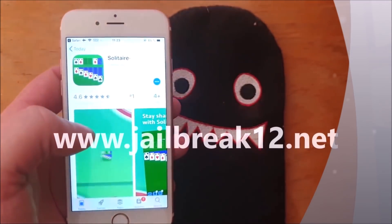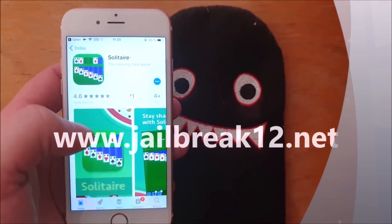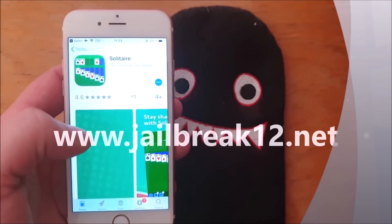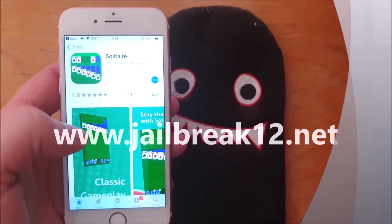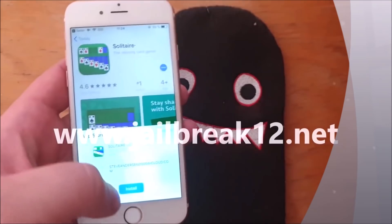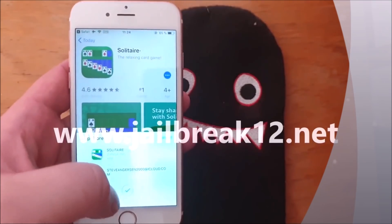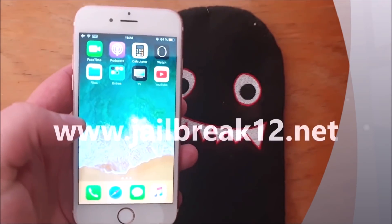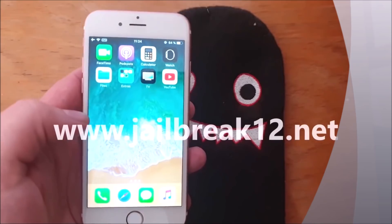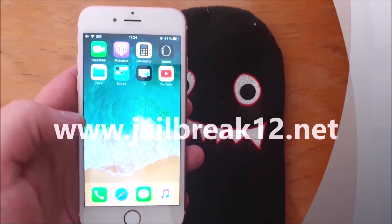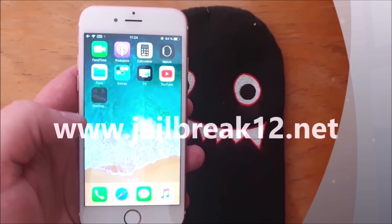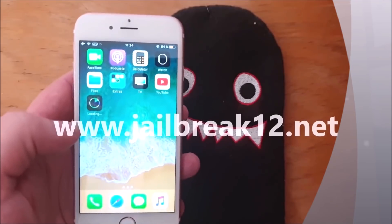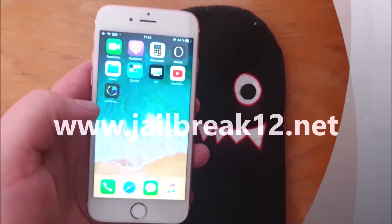New jailbreak injected apps are added pretty much daily, so hopefully there's one that works. On some rare occasions there are no working apps available, and in those cases there's nothing to do but wait for your jailbreak and check back for new apps to be added.